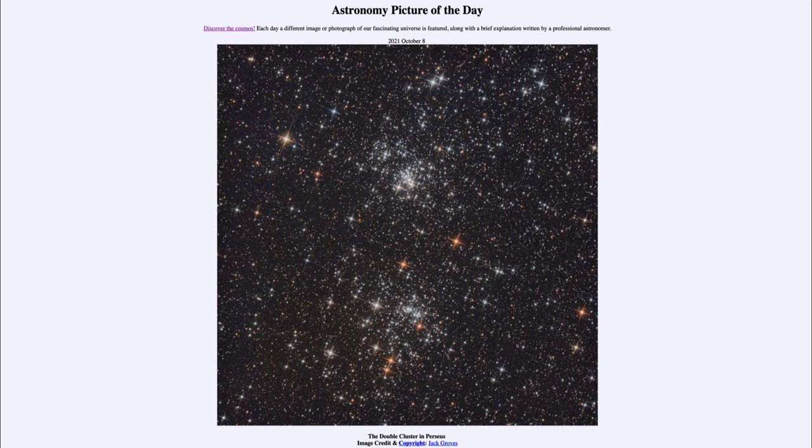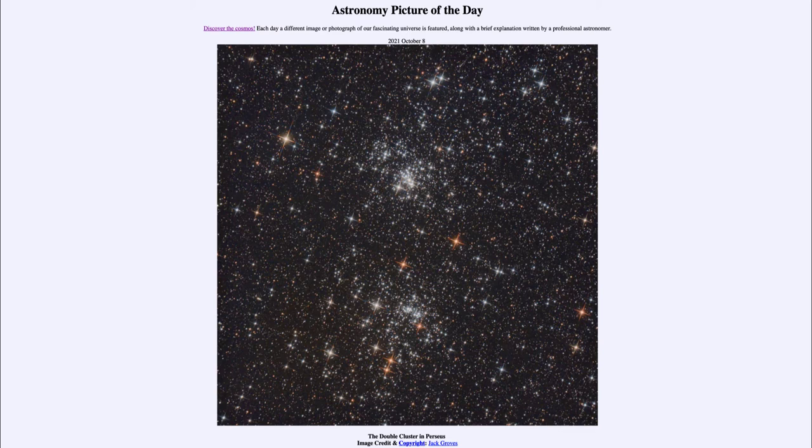However, these are very young clusters, only about 13 million years old, and therefore are still very close together. They have not yet had enough time to spread out.